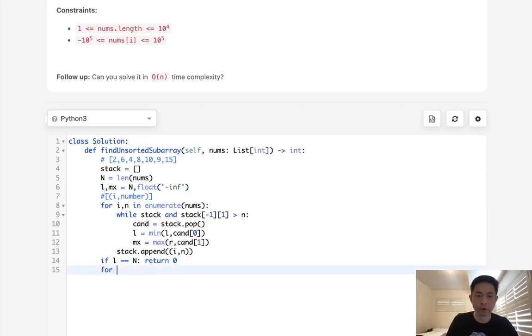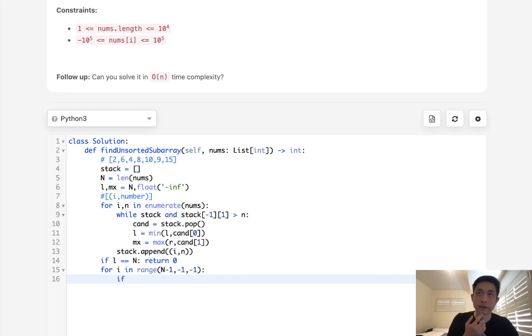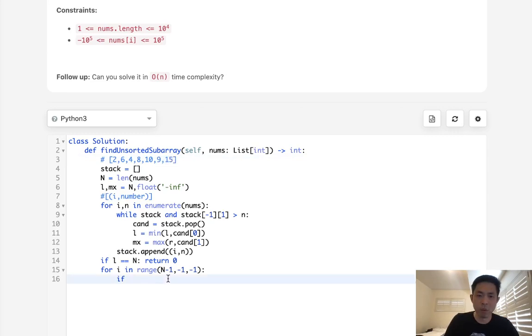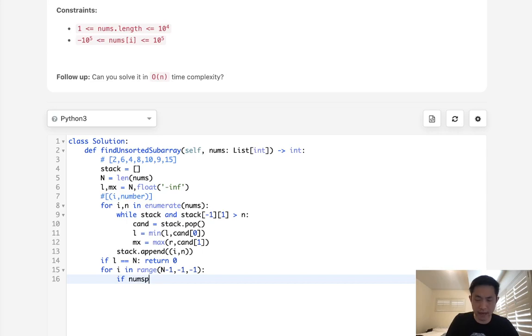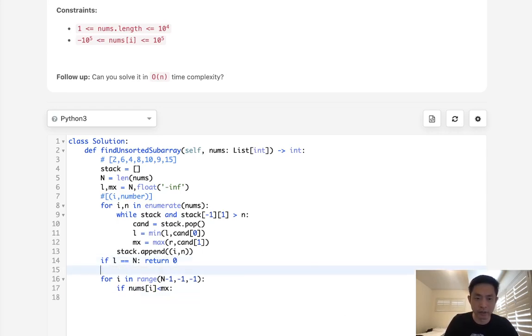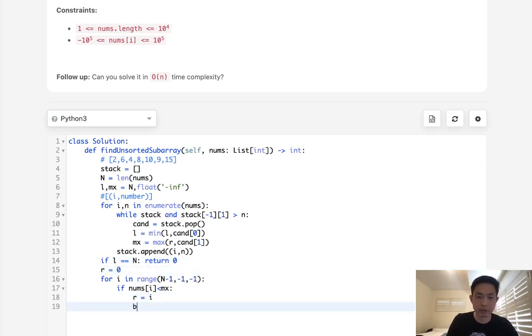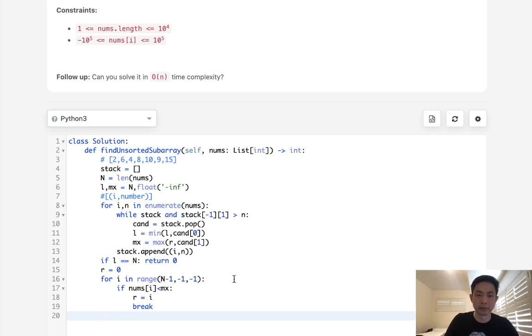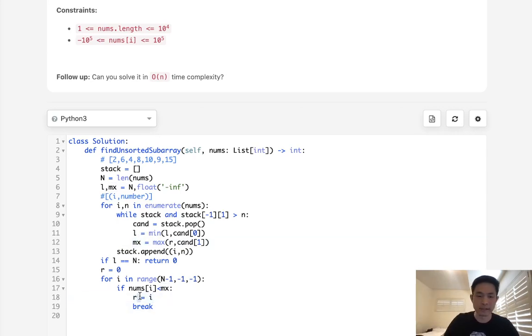So to do that, I'll just say for i in range of N minus 1, minus 1, minus 1. Then we'll say, in the rightmost, we need to find the value, if it's less than our max, then we know that's not sorted. So if nums.i is less than our max here, then we need to store our right. And I need to store right here as well. Let's start with zero, and now right will equal i. And we just need to break our loop immediately after that because we don't need to check anything more. We already know what the max value is in our unsorted array. And if we find that it's different at this point, then we know that's going to be the right side.